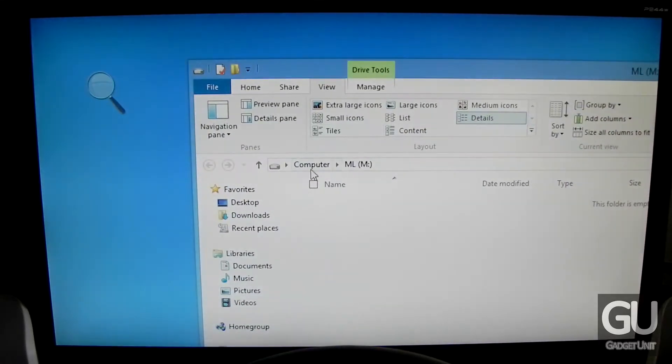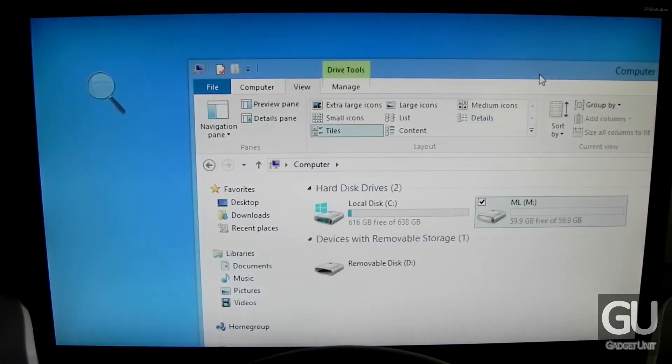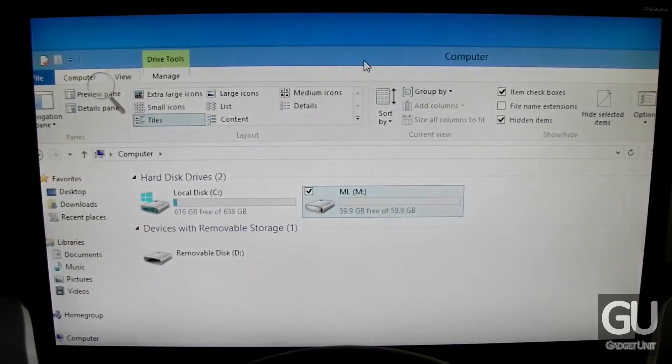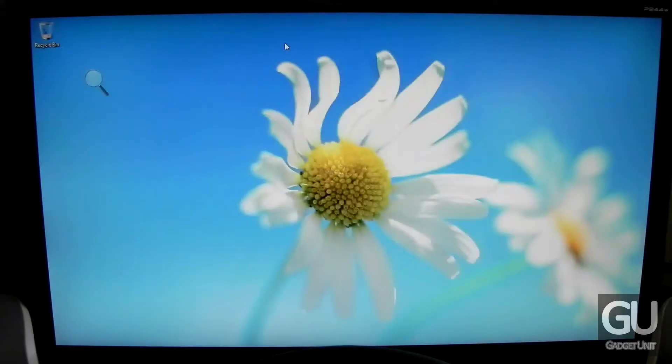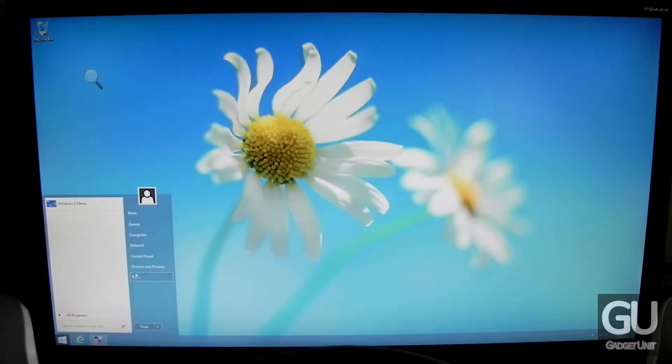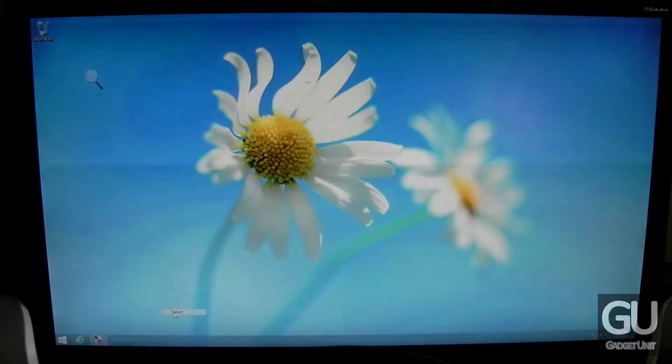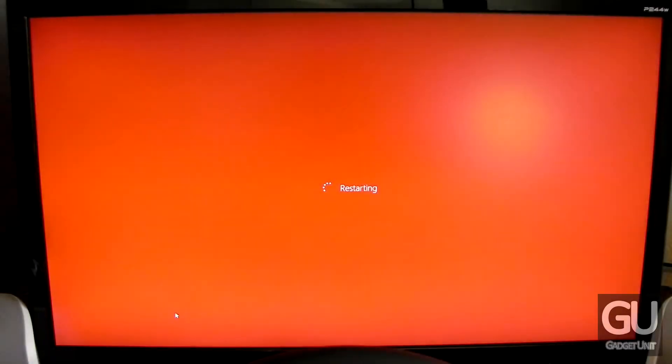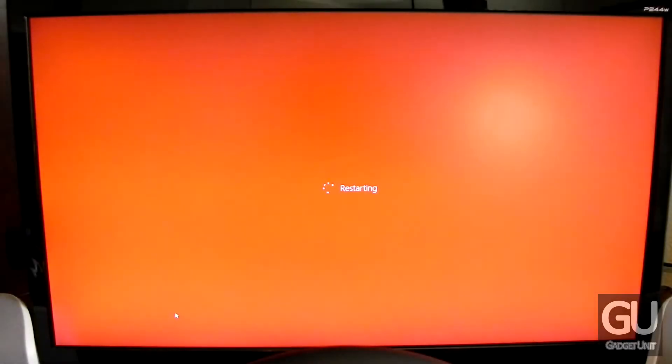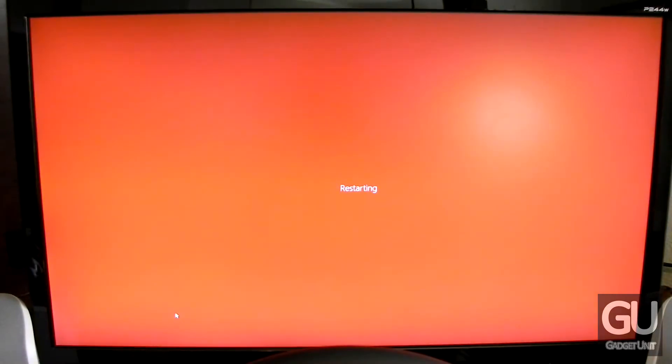Now it is actually formatting it and making it a physical partition. So here it is, the empty partition, as you can see right there in the My Computer window. So that's done, all we have to do now is go ahead and reboot into the OS X installer.